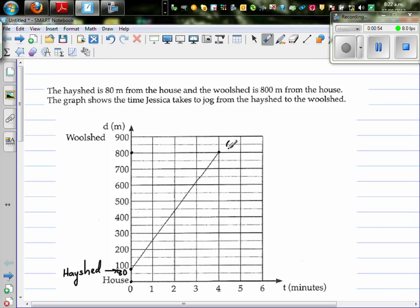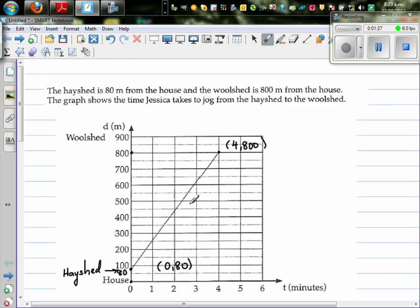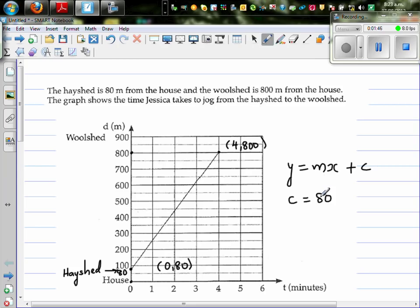Let me write the coordinates. The x-axis represents time taken. From this graph, I can read that it took Jessica four minutes to jog from the hayshed to the woodshed. So this point is (4, 800) and this coordinate is (0, 80). Since this is a straight line, the equation is y = mx + c, where m is the gradient and c is the y-intercept. The y-intercept c is 80, which you can read directly from the graph.